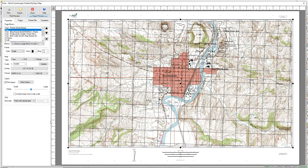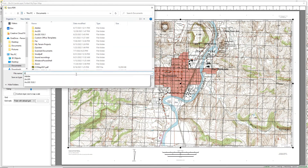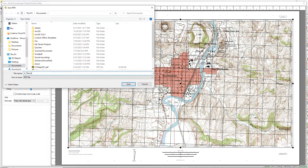Once you have your map set up the way you want it, go to the Export button and type in the name of the PDF you want to save it as. Make sure you're in the correct location where you want to save it and click the Save button.